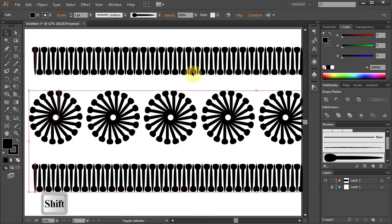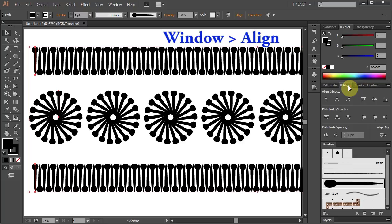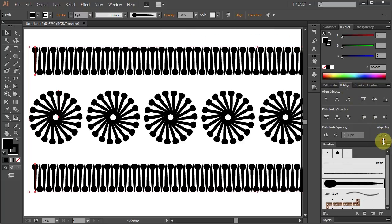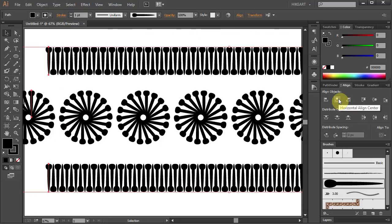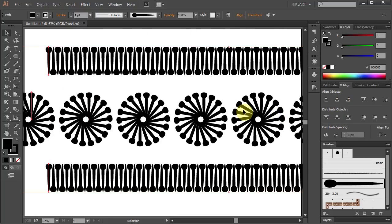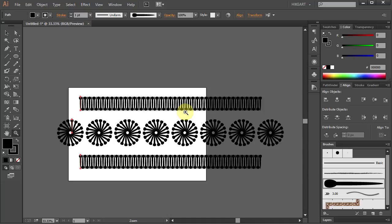Select everything, go to the Align window, make sure Align to Selection is checked and then choose Horizontal Align Center and Vertical Distribute Center. Let's zoom out and resize it.